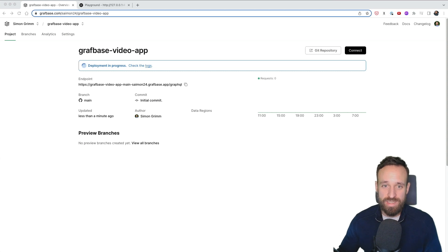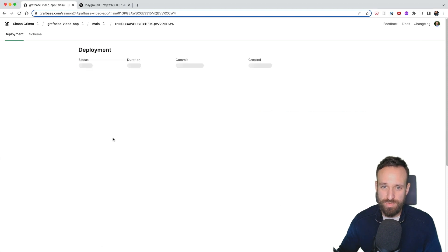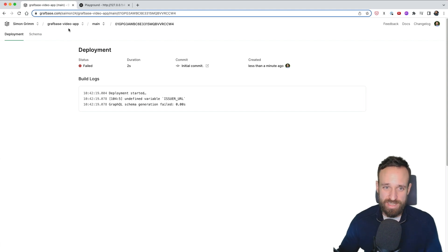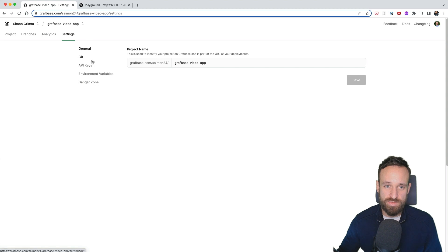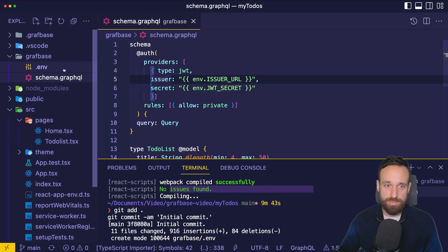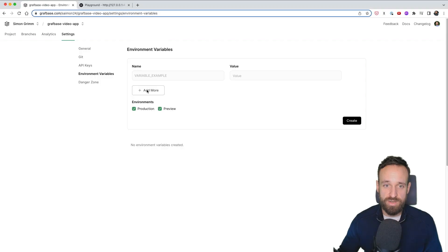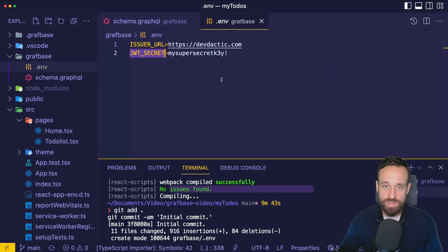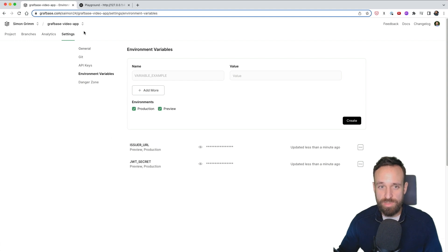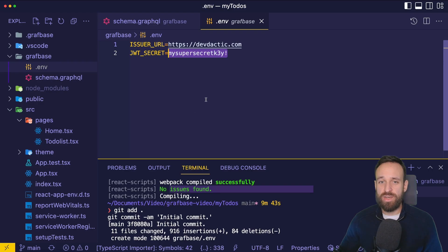Most likely we'll encounter a problem — the deployment fails with 'undefined variable: issuer URL' because we used environment variables in the schema file. We can fix this in project Settings under Environment Variables, adding `ISSUER_URL` and `JWT_SECRET` with the same values we had locally. Hit Create and the environment variables for our GraphQL API are set.